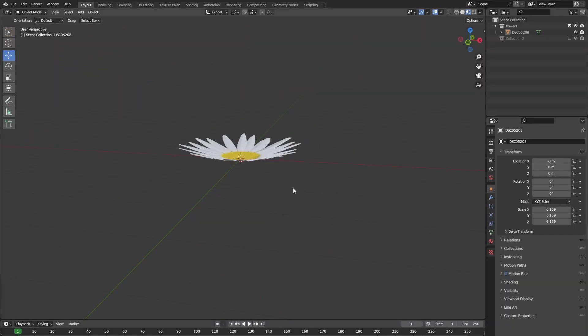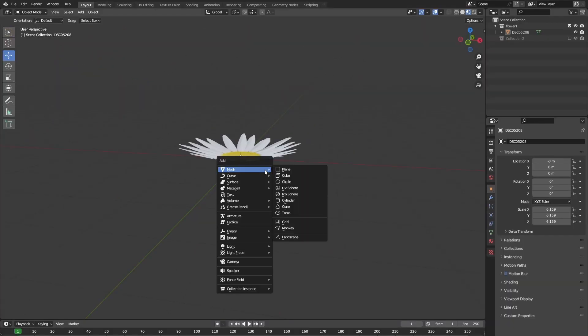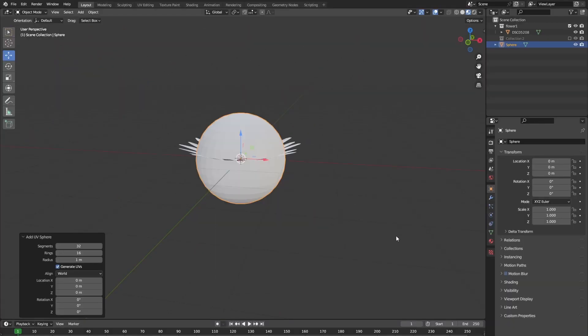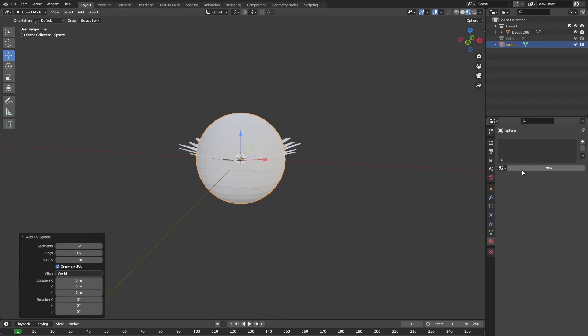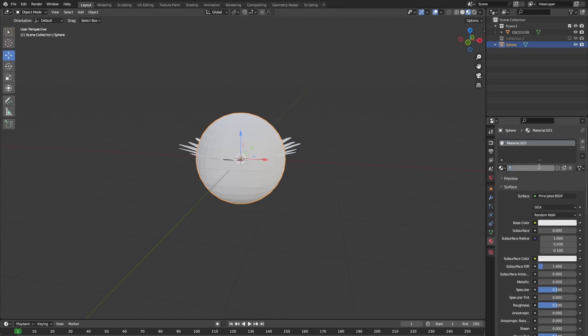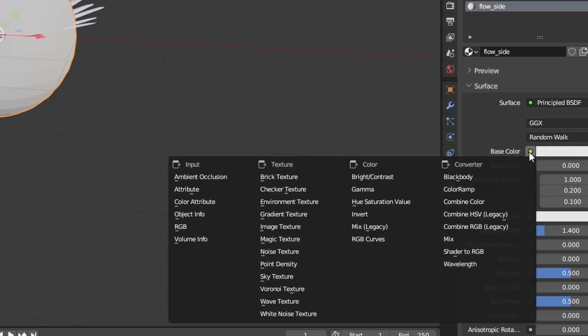So let's also make the bottom of our blend. First, add a sphere and give it a new material. In the material properties, in the base color, click on the yellow dot and change it to image texture.